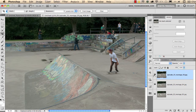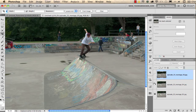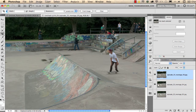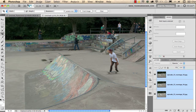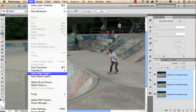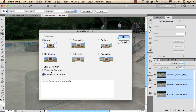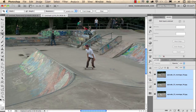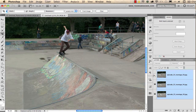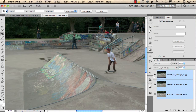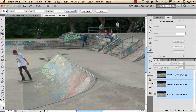We need to first align the images because I moved a little bit when I took these photographs. I select all three layers from the Layers panel and go to Edit and choose Auto Align Layers. I use the Auto projection option but in this case I don't need Geometric Distortion. After clicking OK, if I turn off the top layer you can see everything is nicely aligned.